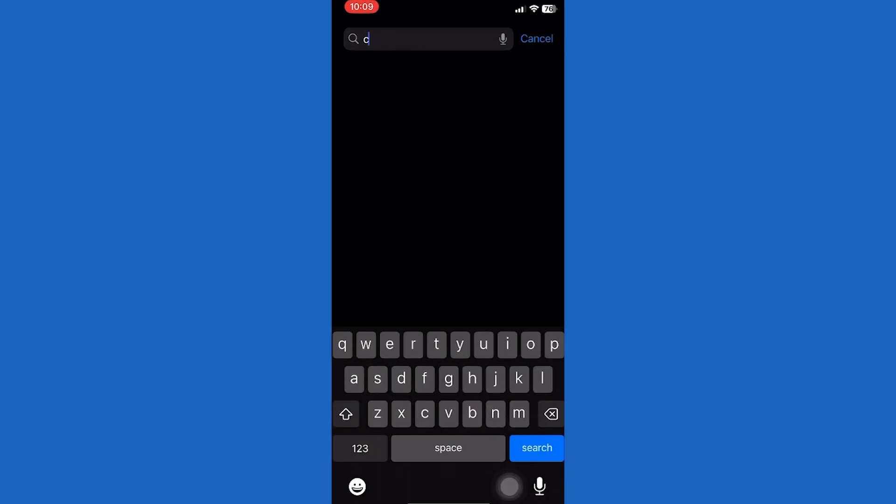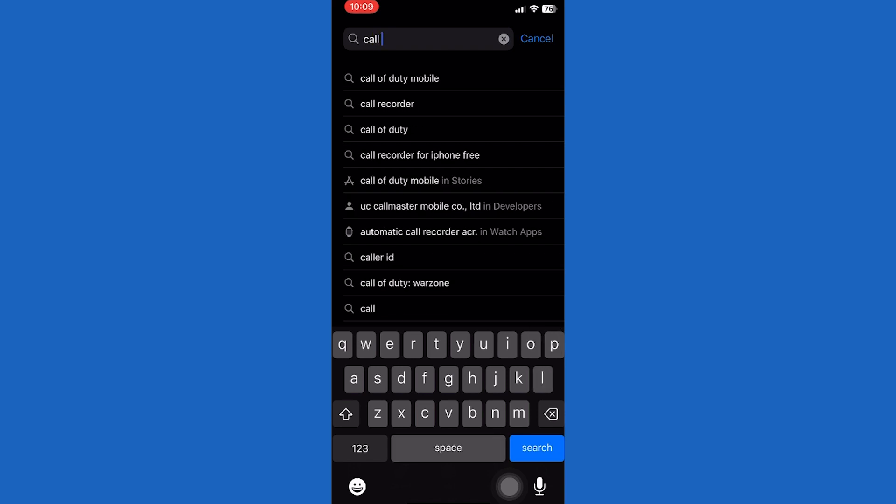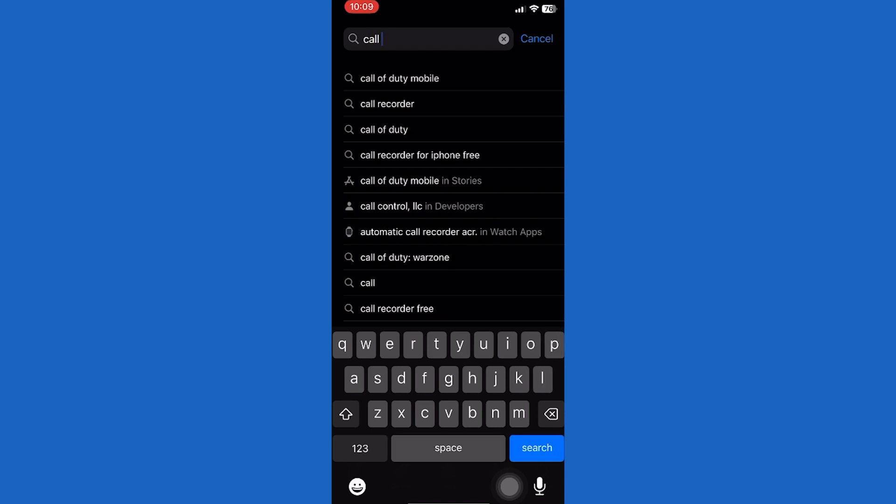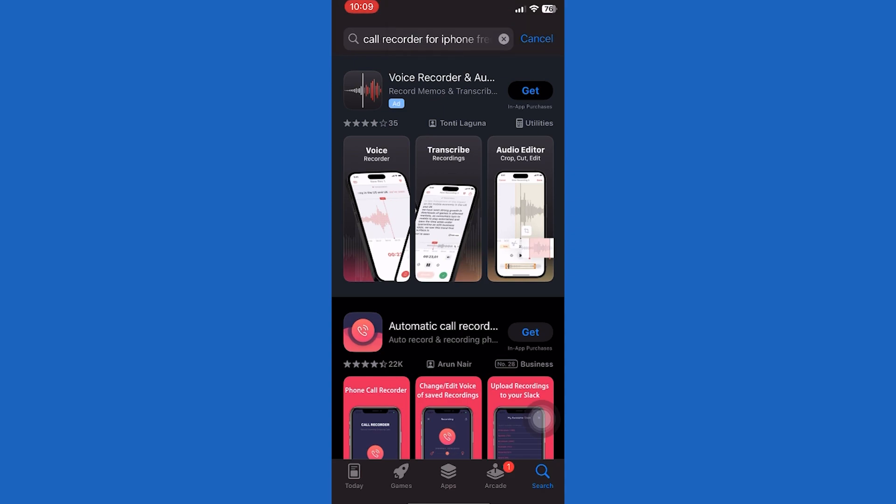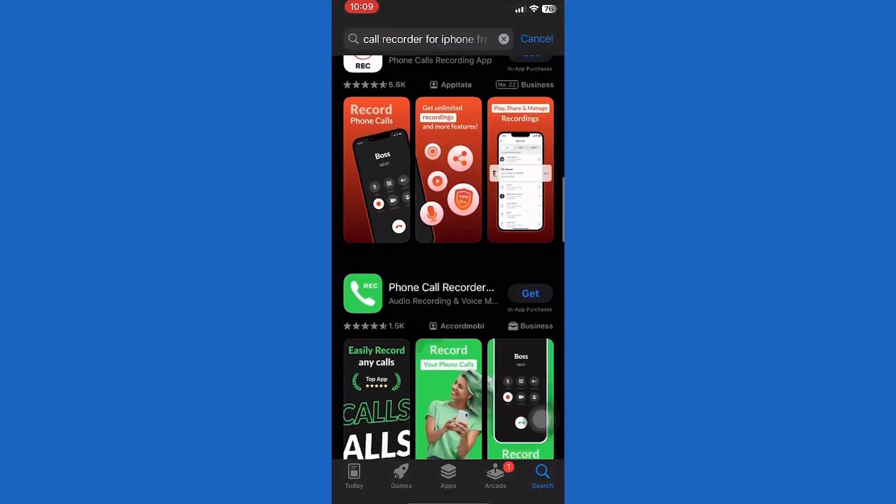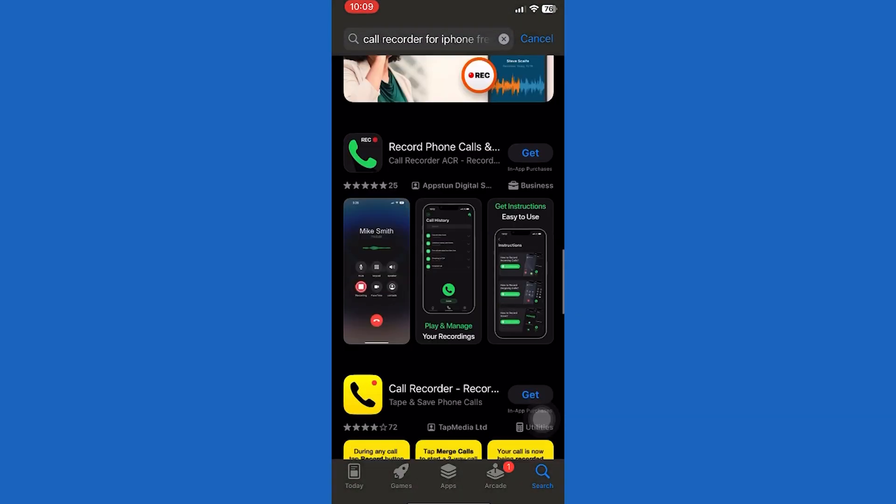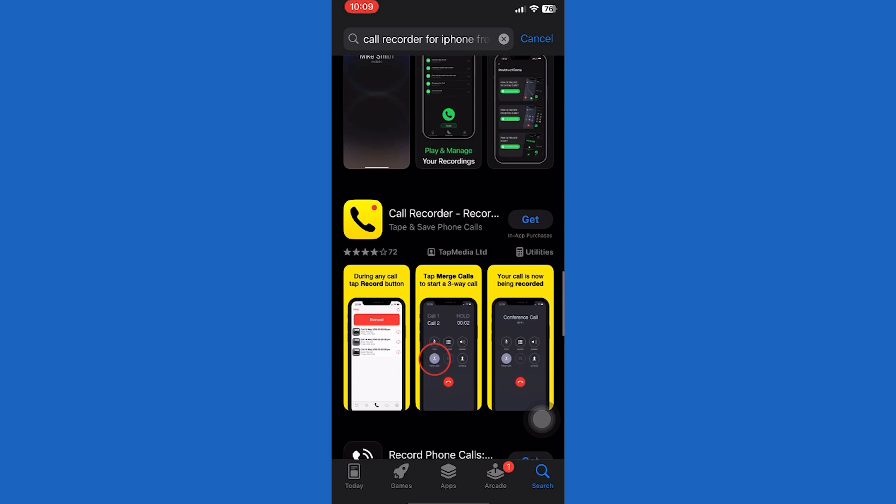However, it is still possible to record your calls using other third-party applications. There are several to choose from on the App Store, but I personally recommend the Phone Call Recorder app, which has the most downloads and high user ratings.